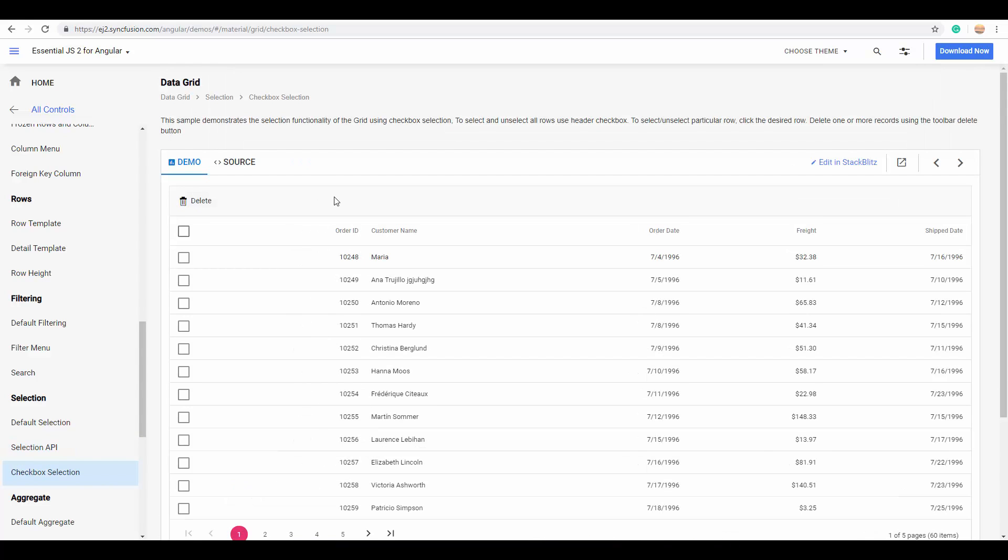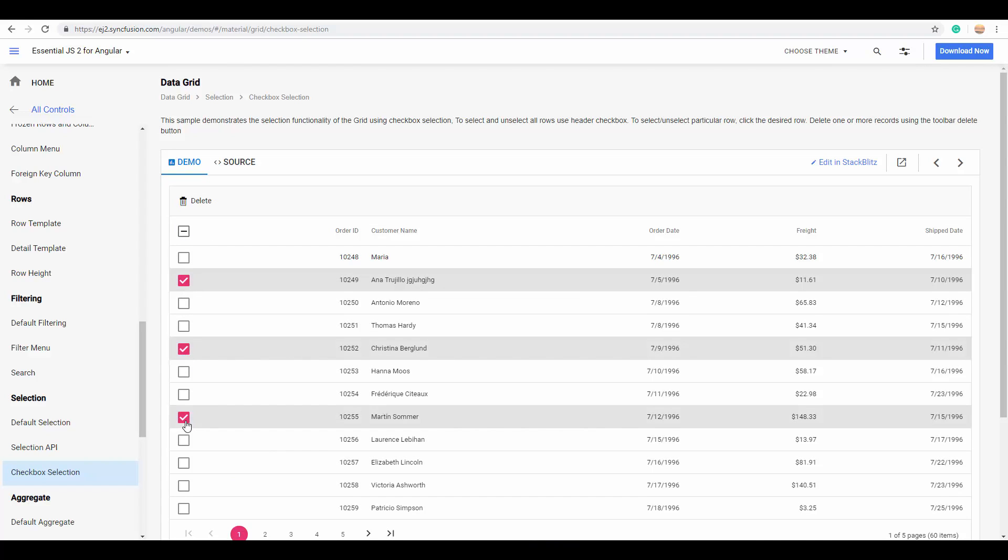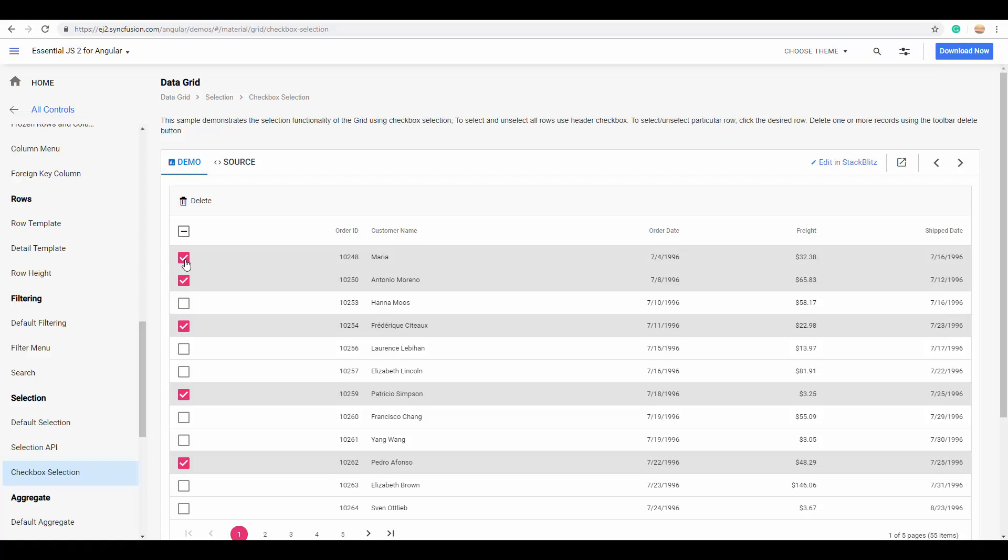You can also use the checkbox selection, with which you can select multiple grid records with the help of checkboxes displayed in the first column. And, you can even delete multiple selected rows just by clicking the delete option.